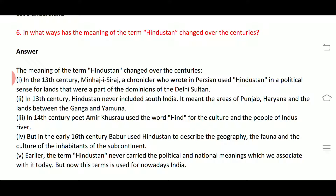In the 14th century, the poet Amir Khusro used the word 'Hind' for the culture and people of the Indus river region. In the early 16th century, Babur used 'Hindustan' to describe the geography, the fauna, and the culture of the inhabitants of the subcontinent.